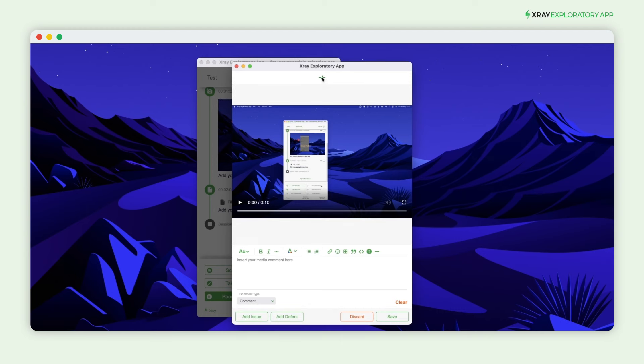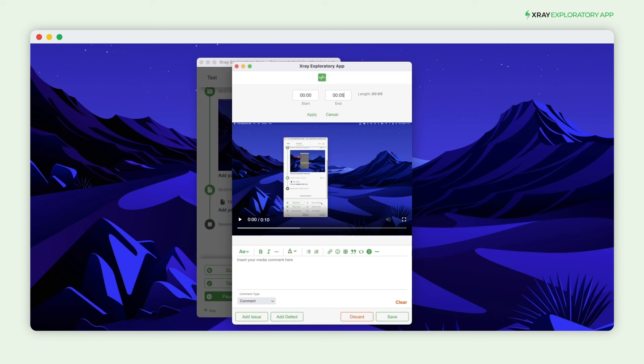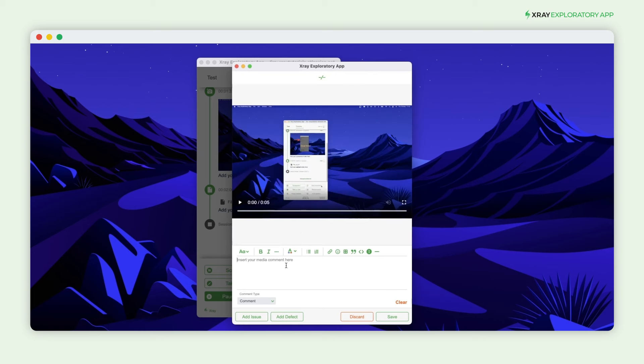Once recorded, if the video captured more than you wanted, you can trim it directly from the exploratory app. And like other evidence, you can add relevant notes to support the video.